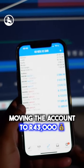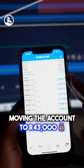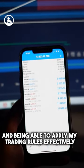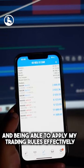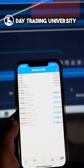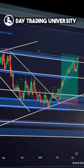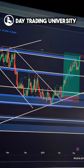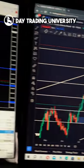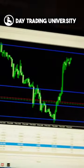Being able to apply my trading rules effectively — if you don't have the new Day Trading University strategy, then you are in trouble guys.